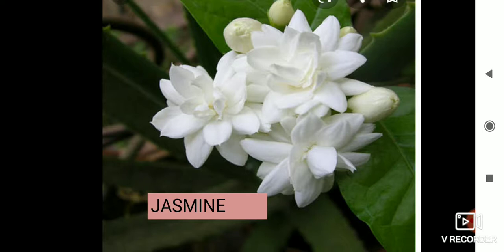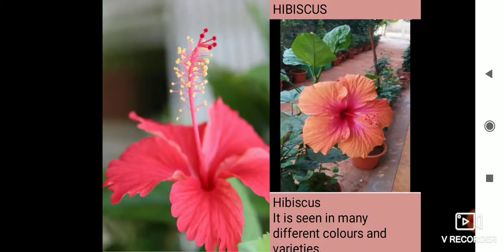This flower is jasmine — it has a very nice fragrance. This flower is hibiscus. Hibiscus is seen in many different colors and varieties. You can see two colors here; it comes in white, pink, yellow, and various shades of red and pink as well. So these come in many different colors and varieties.